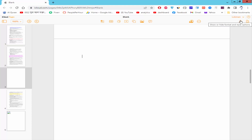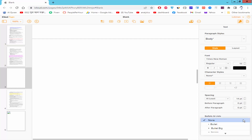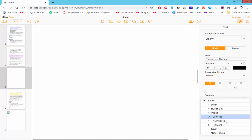Go to the Format and Style option and select the style. Go to Bullet and List, click the dropdown menu and choose the Number.